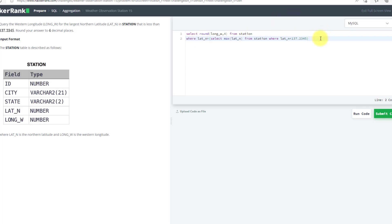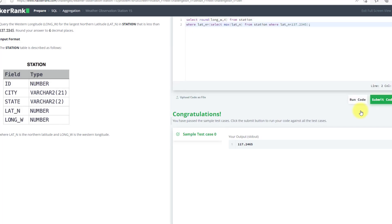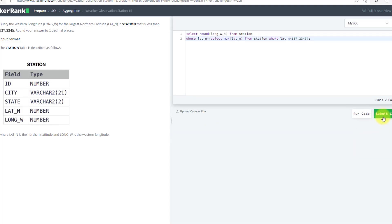Now I will run this code. As you can see, we have passed the test case. This is the output. So I will submit my code.